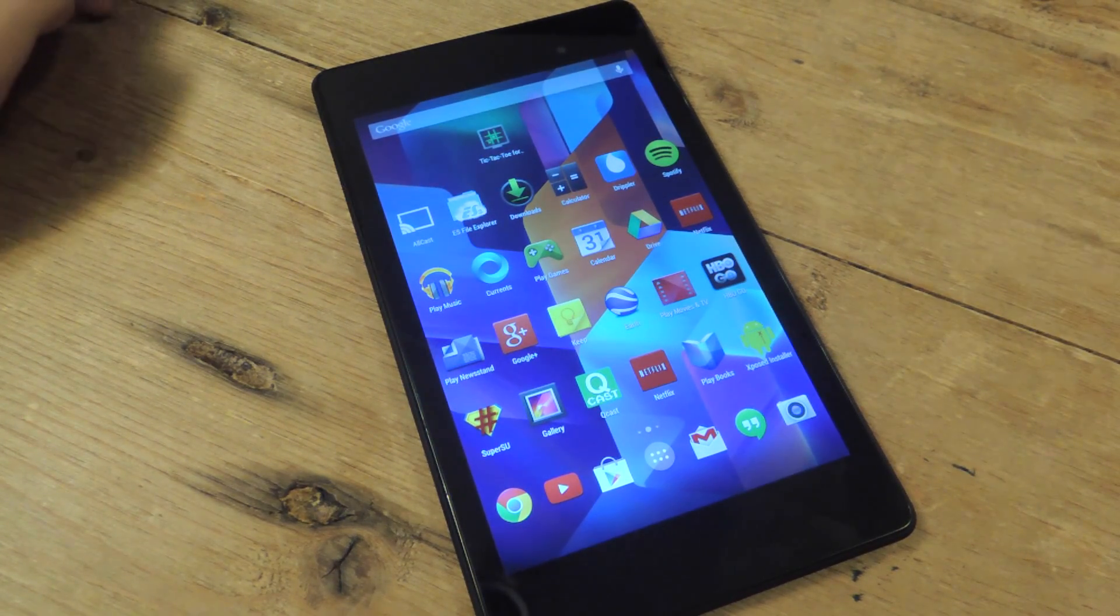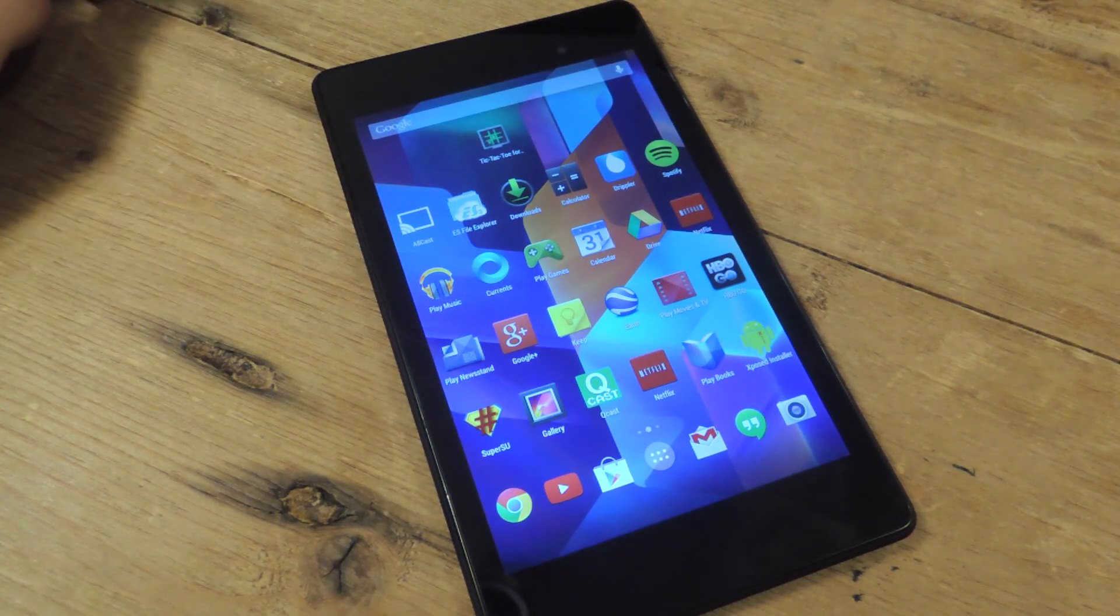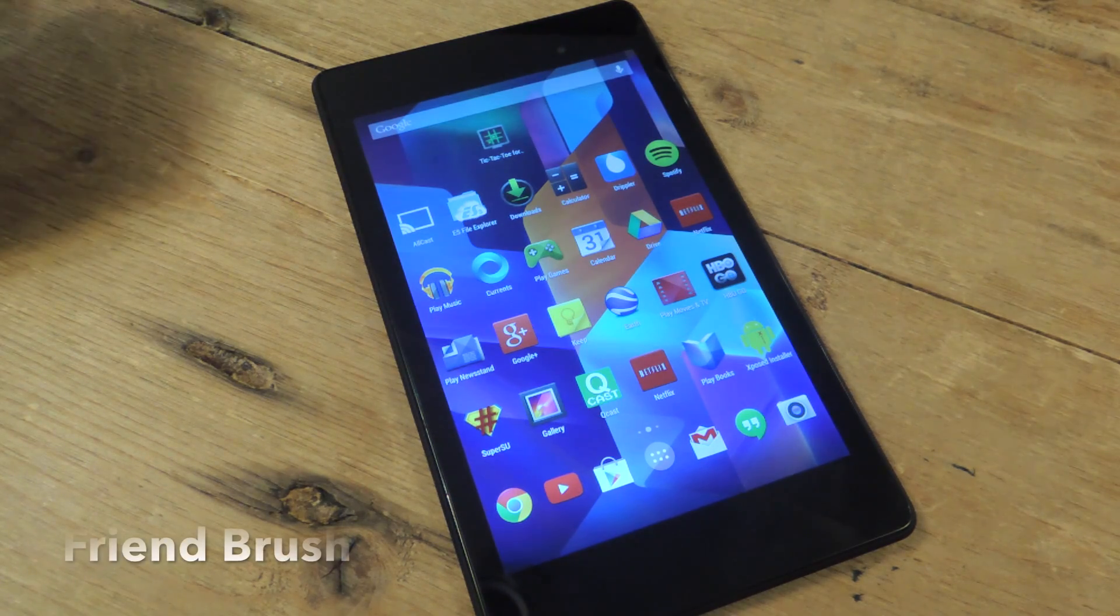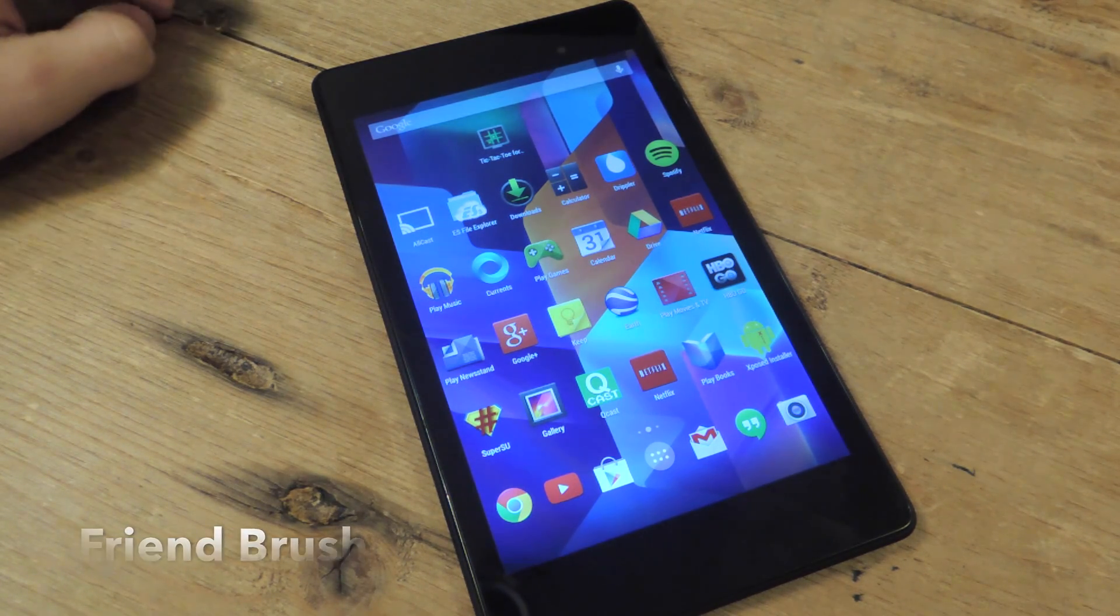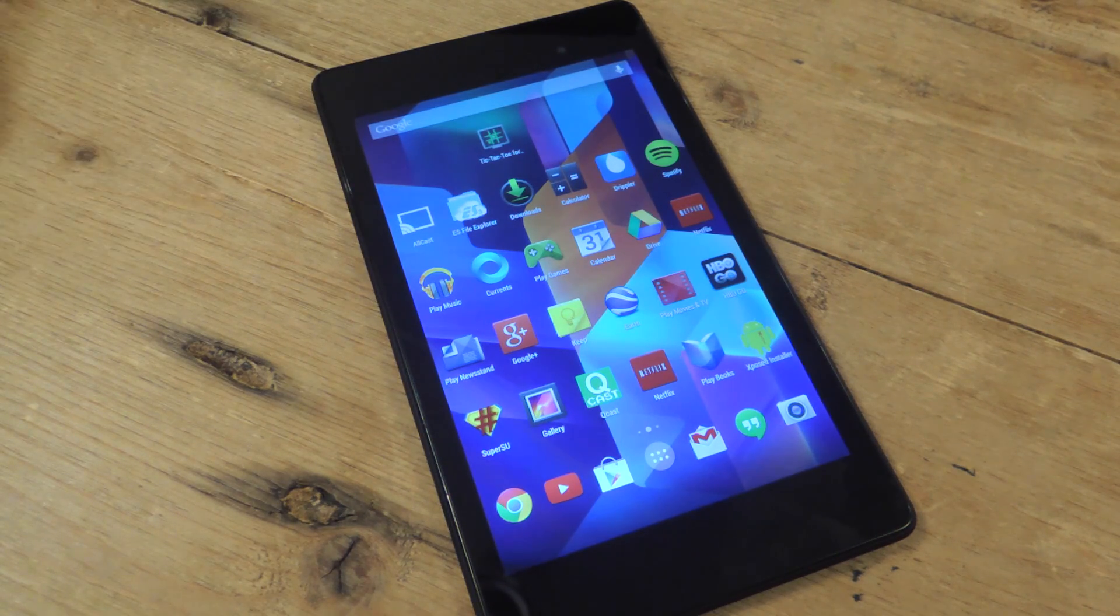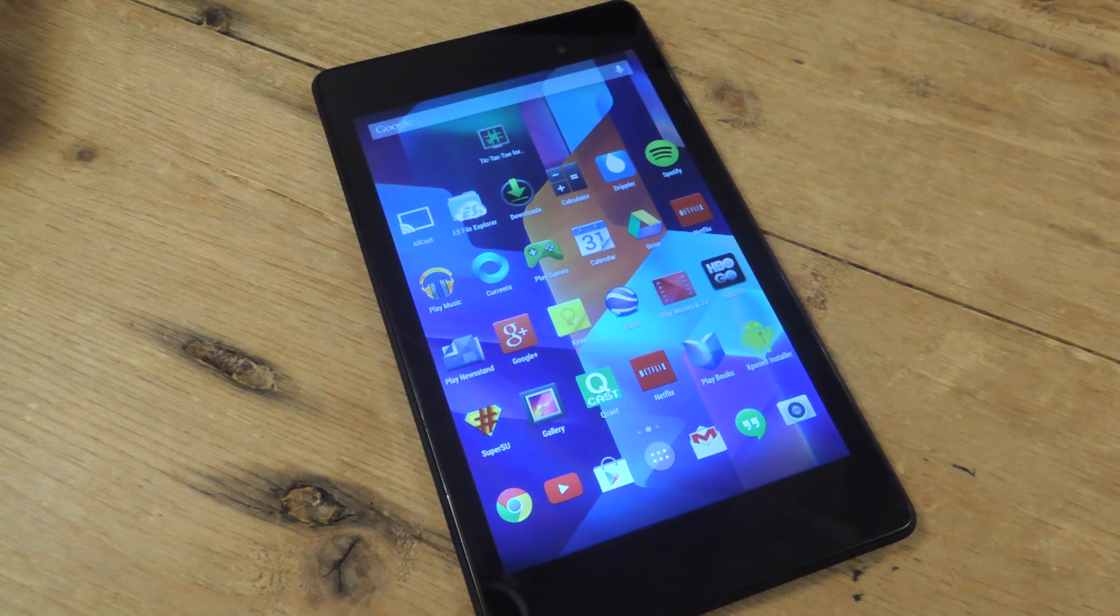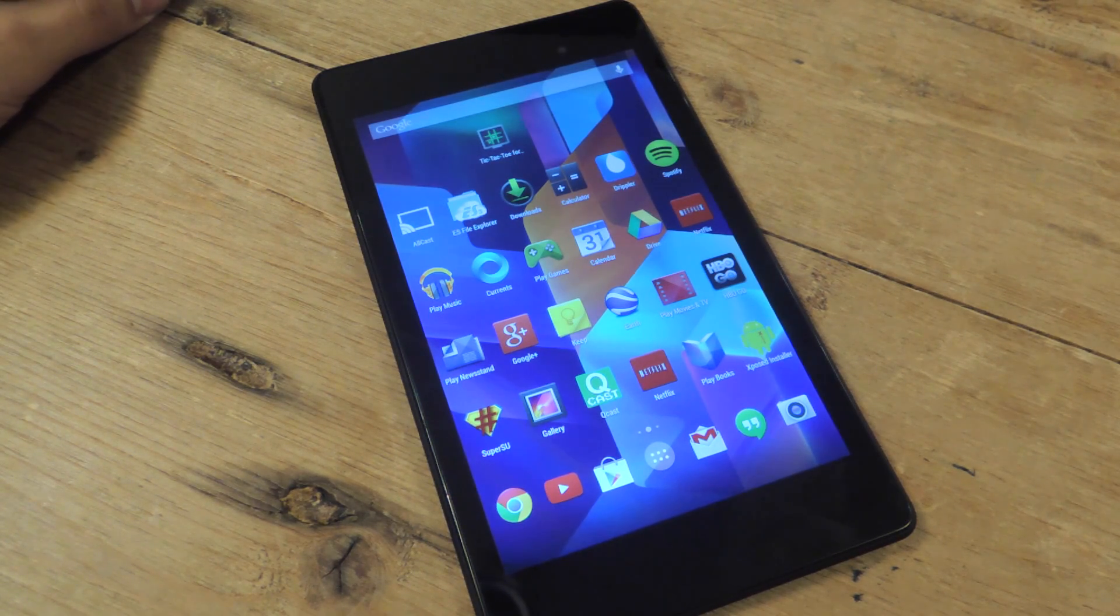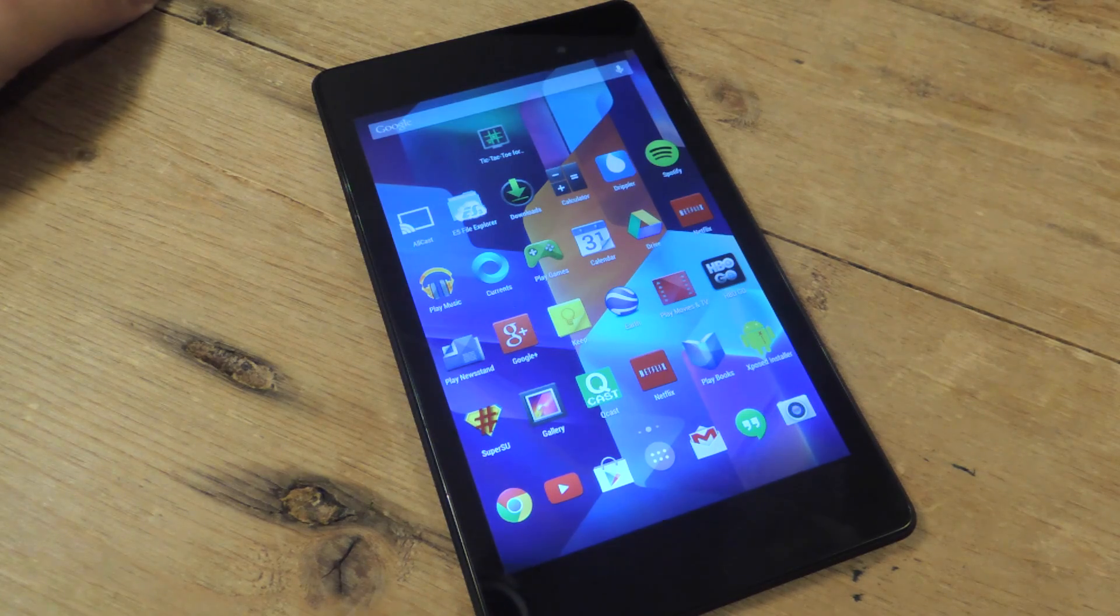What's up everybody? It's Neil here with Nexus 7 Soft Modder. Today I'm showing you a free application on Google Play called Friend Brush, which makes it extremely easy and cool to create a beautiful work of art called a mosaic, which is basically one large image made up of a bunch of smaller images.